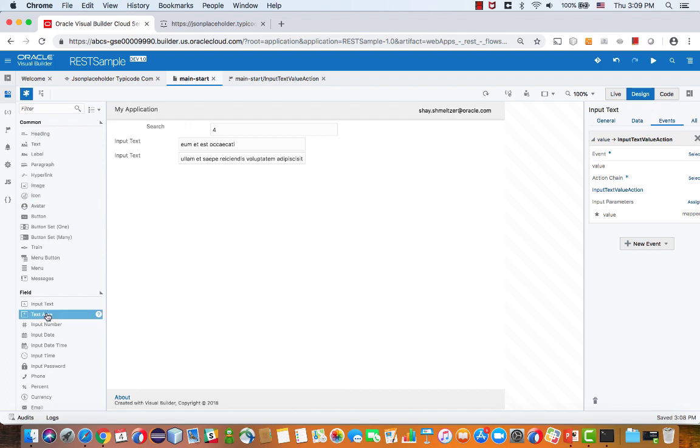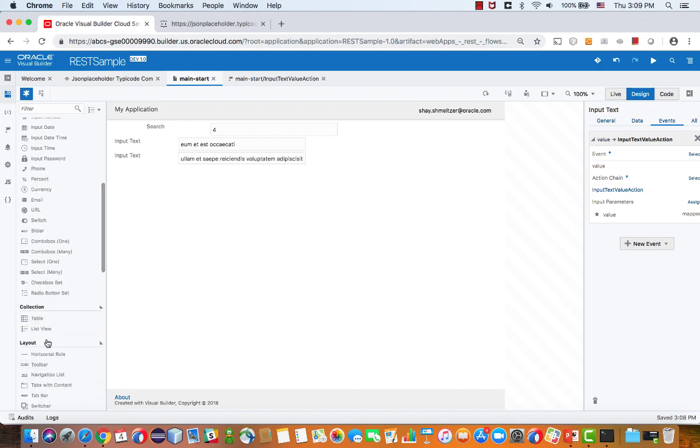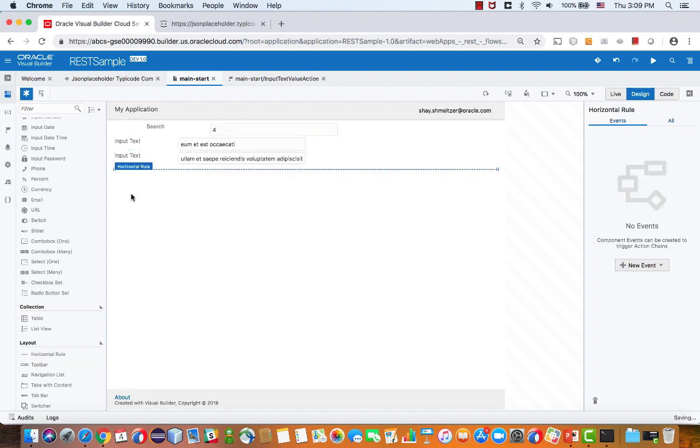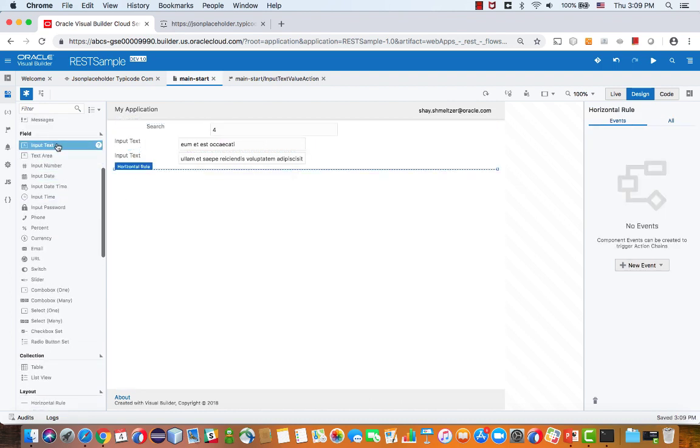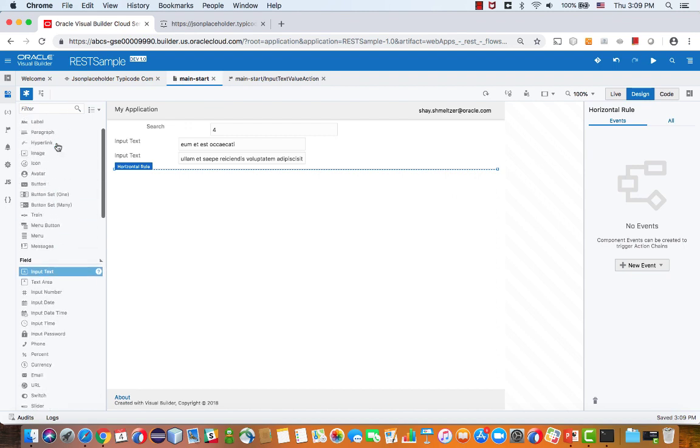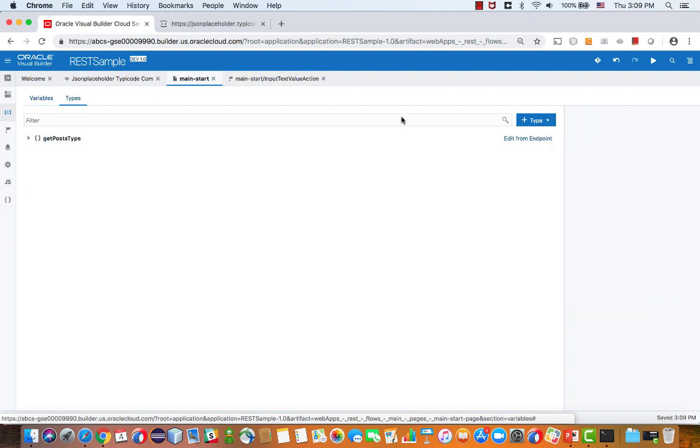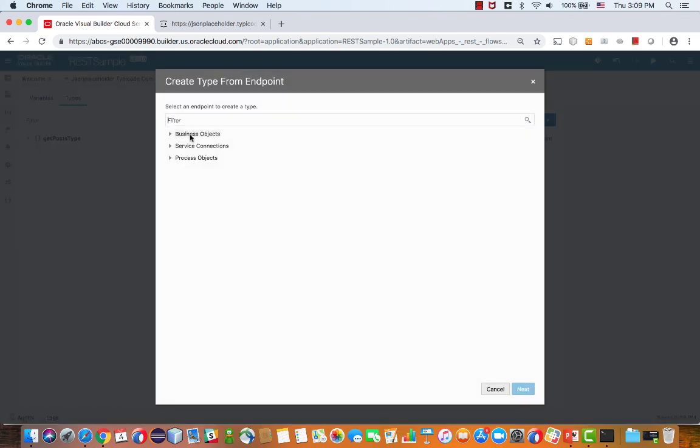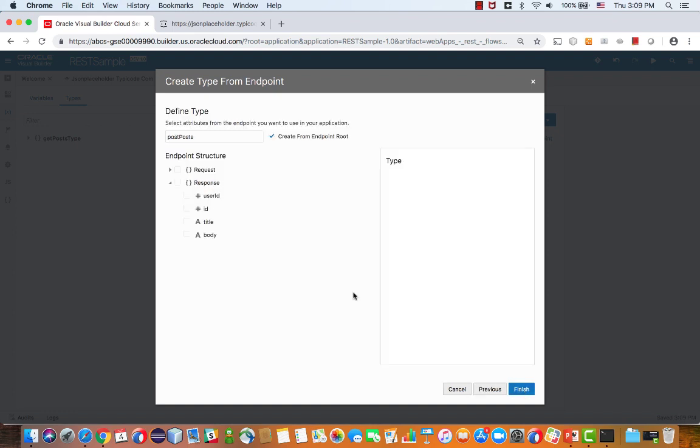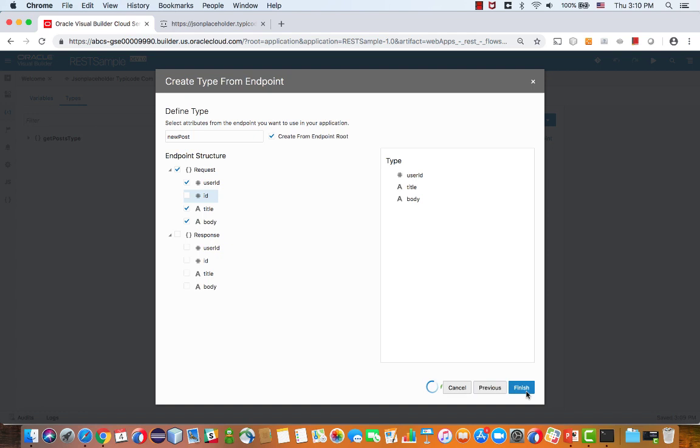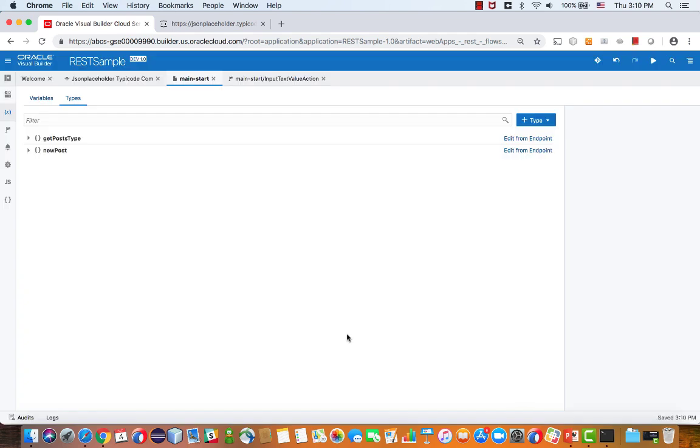Next, we're going to create another section in our page. Let's put here some splitter. Then we'll create a section that will allow us to insert a new post. To do that, we're going to first define a type. This type is based on an endpoint. This time it's the post endpoint. You can see there are two types here. There's the response and the request. We're going to create the request type in our case. We also know that in order to create something, we don't actually need to pass the ID. It's automatically populated, so we can deselect it, give it a meaningful name, like a new post. This is our new type.